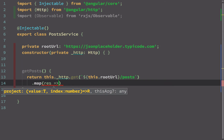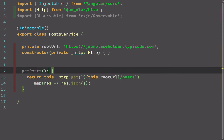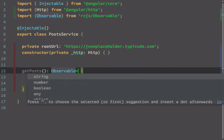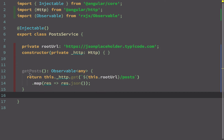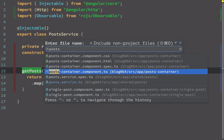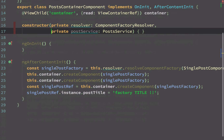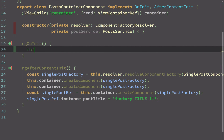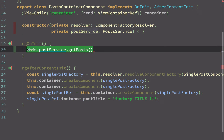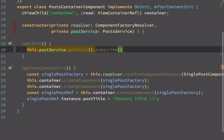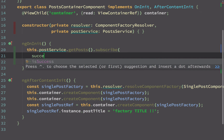So I'm going back to using observables only. I'll map the observable to a JSON response using response.json(), and I'll restore the return type as Observable of type any. Let's use the getPosts method in our component. I go to post-container component where I've already injected the post service in the constructor. Under ngOnInit I call this.postService.getPosts().